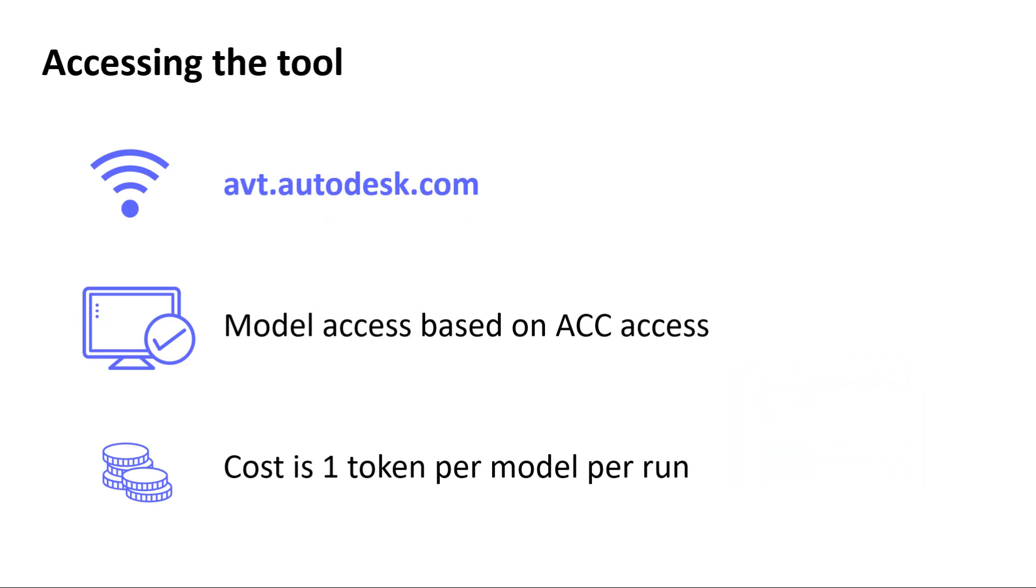To access the Validation Tool, go to avt.autodesk.com and log in using your Autodesk account credentials.